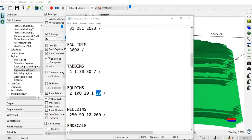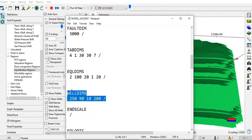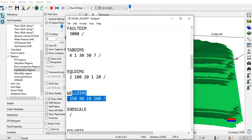WELLDIMS - the keyword to set up dimension of well data. The setting for data table for our wells: 250 is the maximum number of wells that we allow in our model. 90 is the maximum number of connections that one well can have between well and the reservoir model. 10 is the maximum number of well groups, whereas 200 is the maximum number of wells in one group.